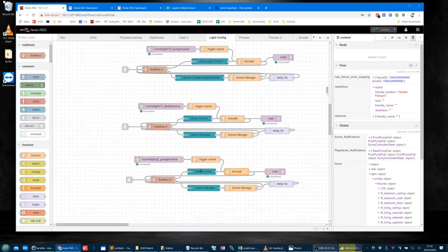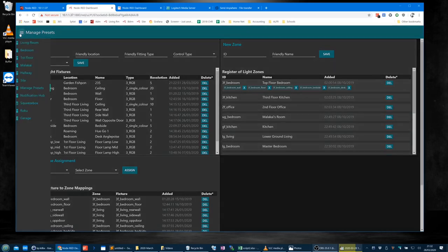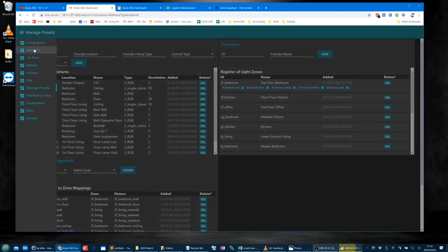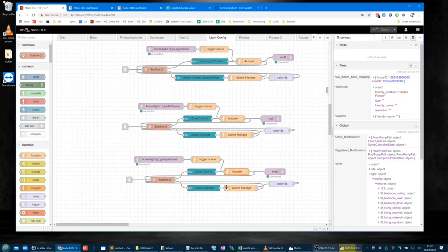That's the actuate for the control of the lighting — the first two parts: the lighting buttons, the scene buttons, and the individual light controls. Then the bottom one is scene manage.